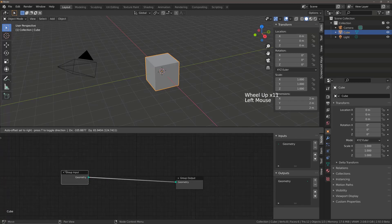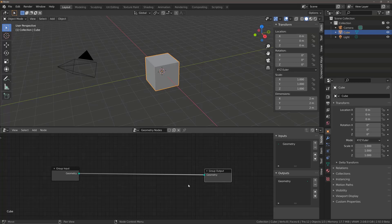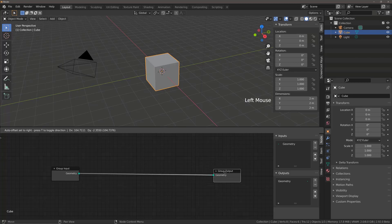We have the Group Input and the Group Output. Both of these are going to be required for any Node Tree that you create. The Output is the final result of the Geometry Node Tree. So any Nodes that you place in between these two Nodes are going to be accumulated by the end in this Group Output node.